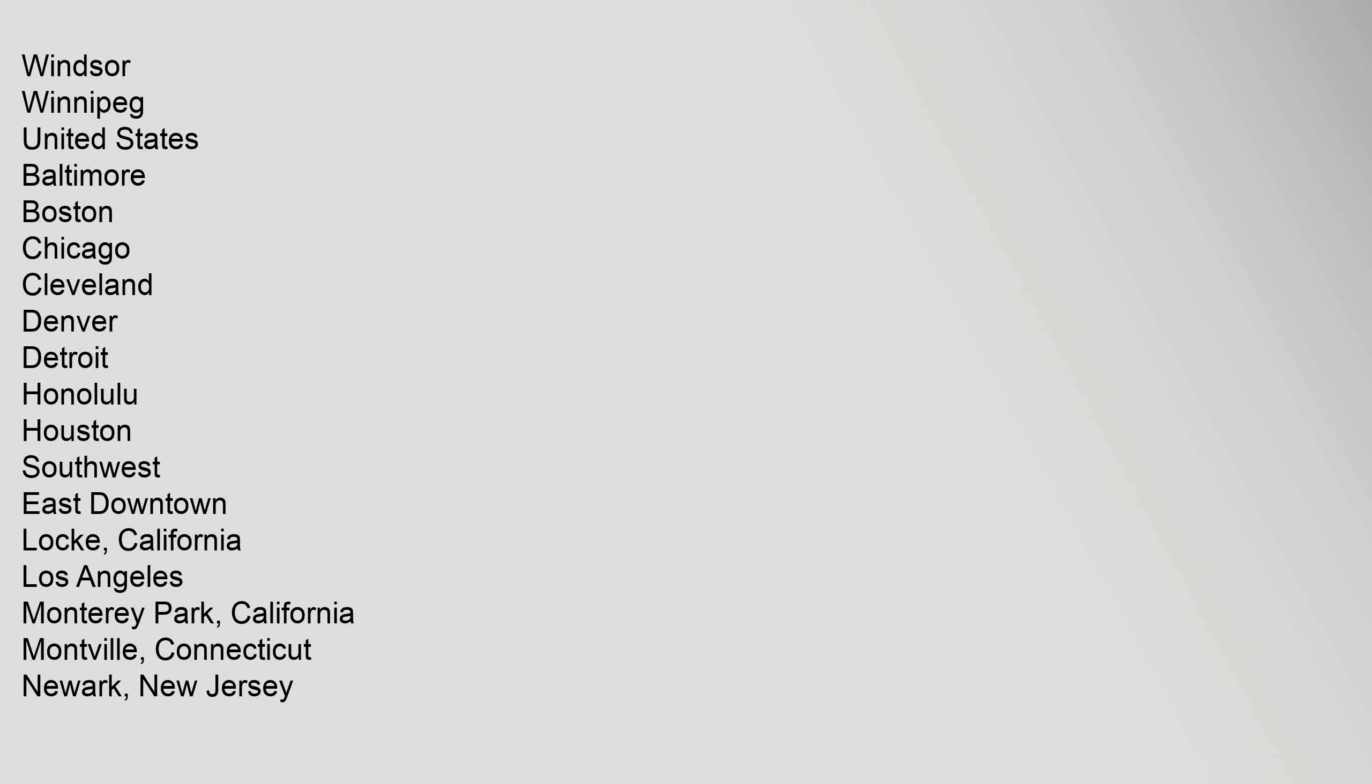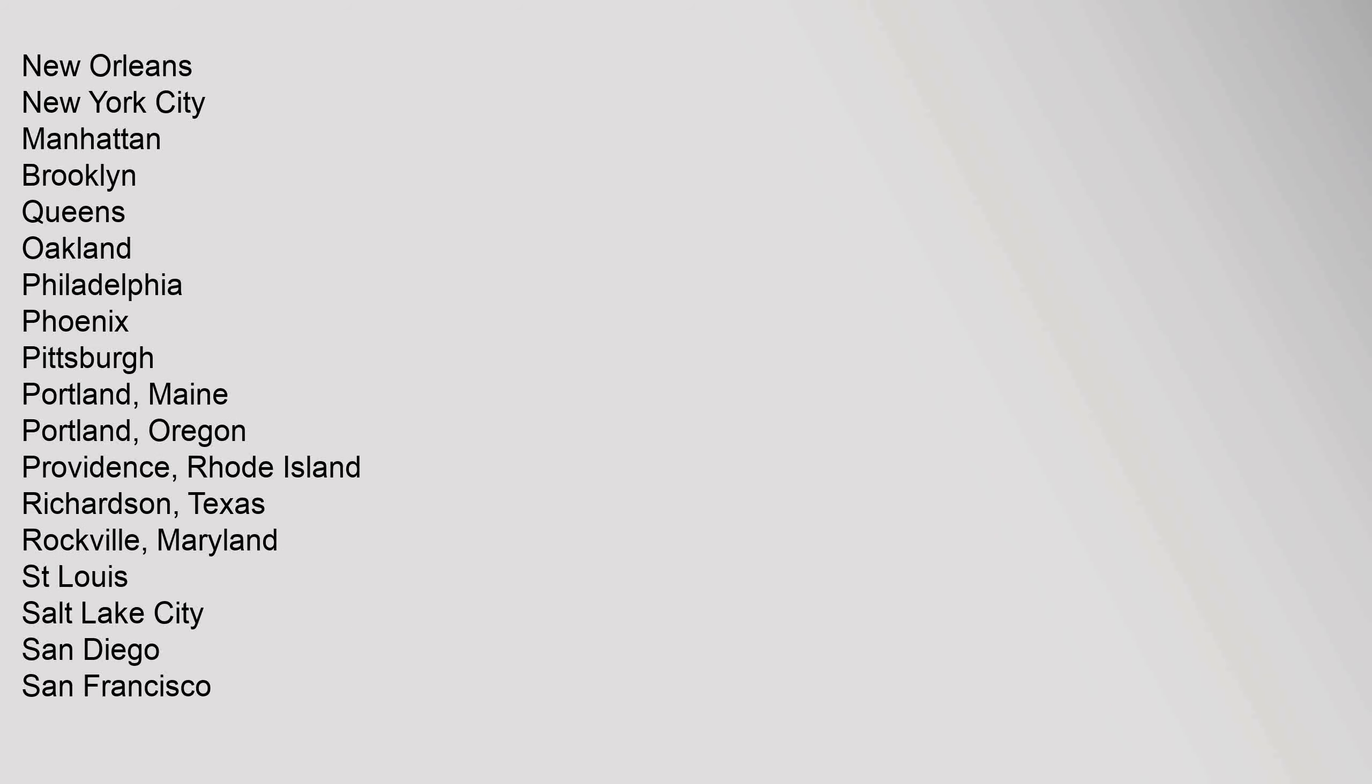Windsor, Winnipeg. United States: Baltimore, Boston, Chicago, Cleveland, Denver, Detroit, Honolulu, Houston, Southwest, East Downtown, Los Angeles, Monterey Park California, Montville Connecticut, Newark New Jersey, New Orleans, New York City, Manhattan, Brooklyn, Queens, Oakland, Philadelphia, Phoenix, Pittsburgh, Portland Maine, Portland Oregon.